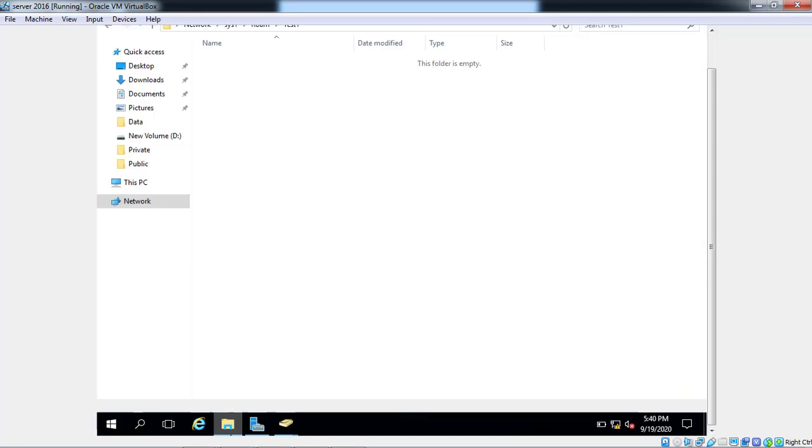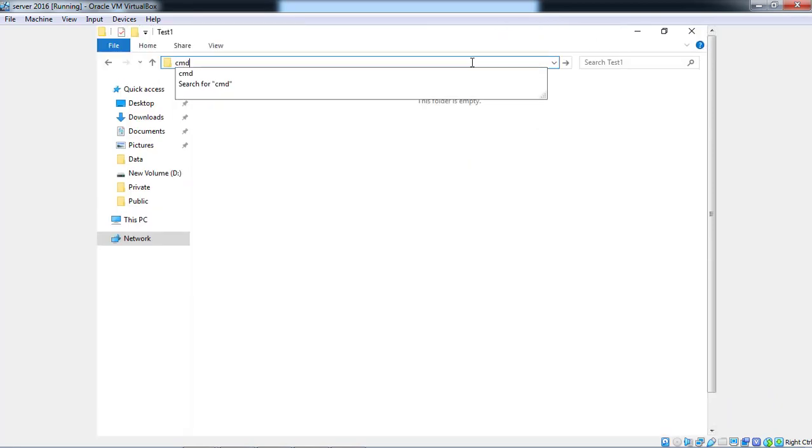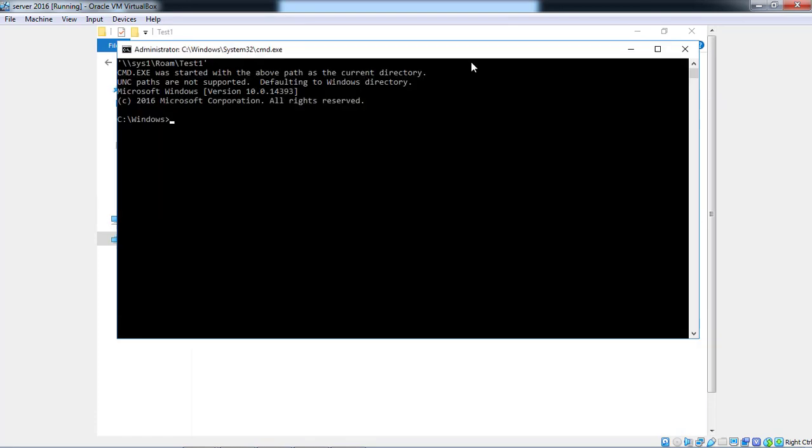If any issue, it's better to run one time GP Update for applying any policy.